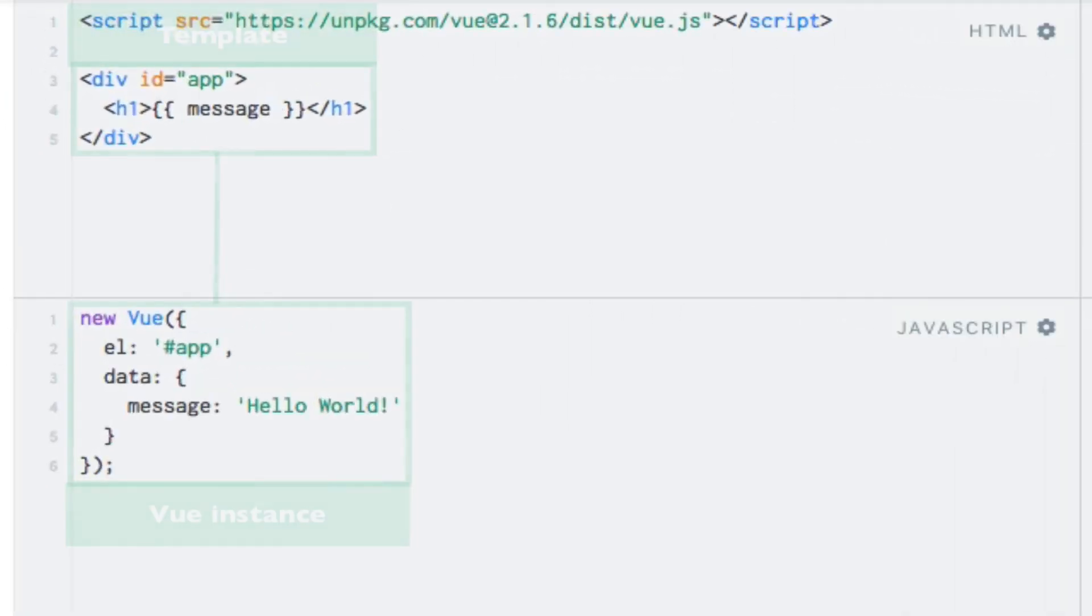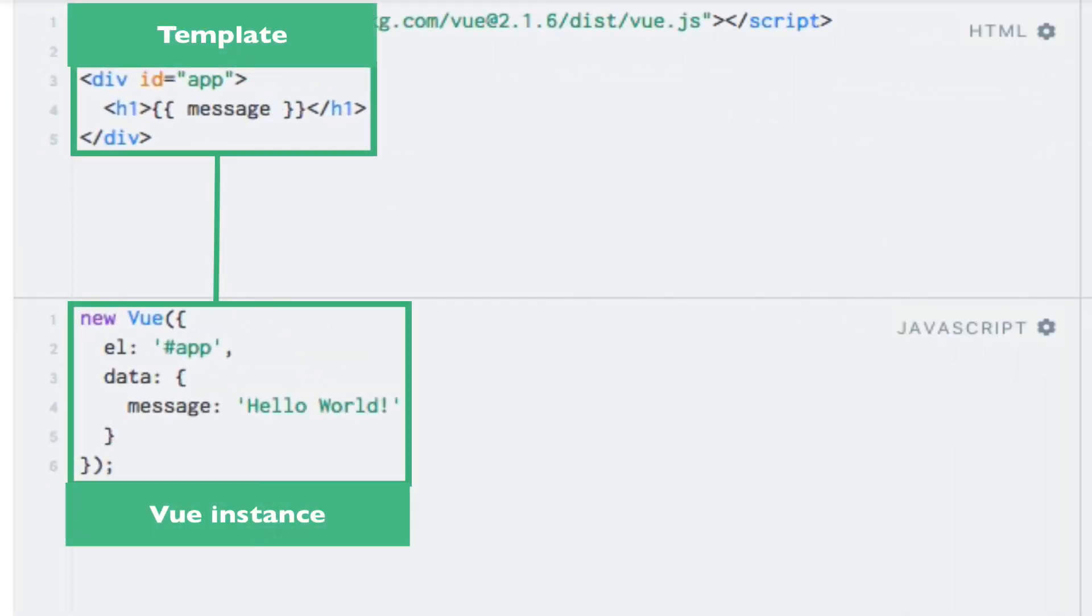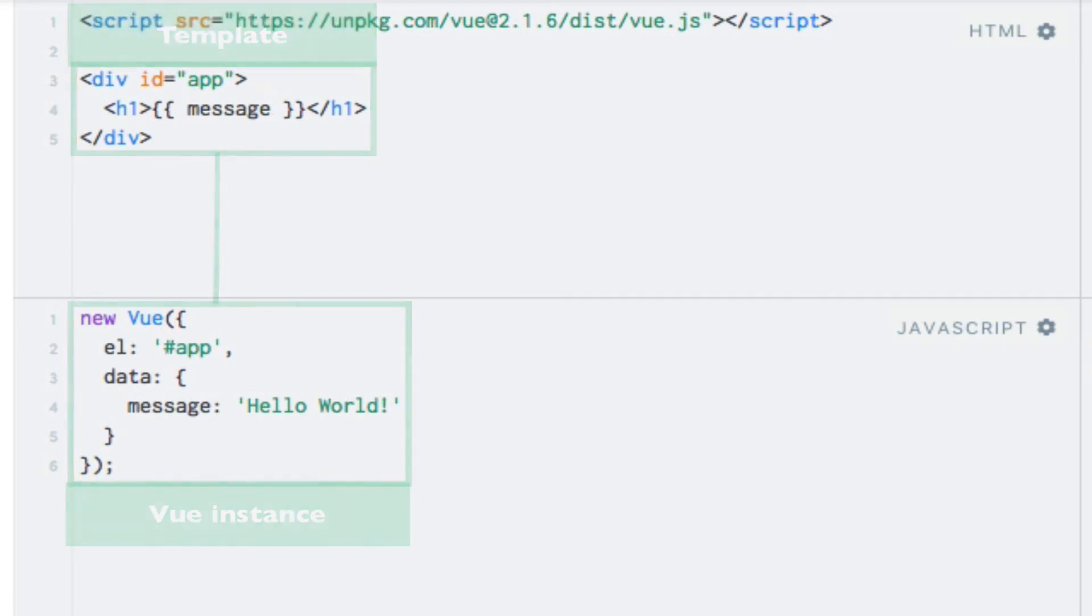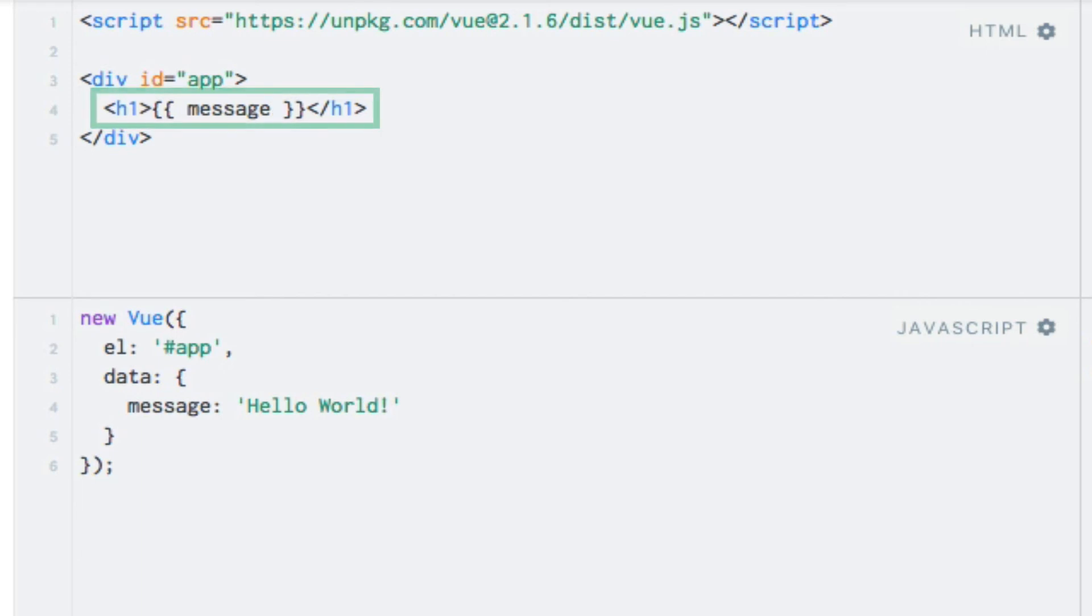So what happens here is that our Vue instance is controlling the div, which we specified within the CSS selector in the el property. This element and all of its children therefore have access to the data that we have specified within the data property in our Vue instance. We use this when we use string interpolation to output our message within our template.